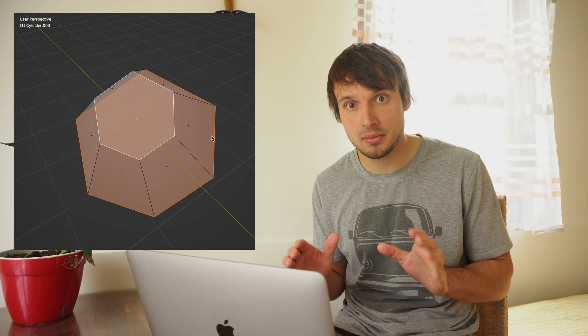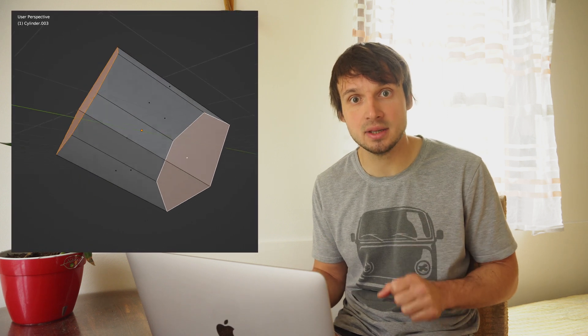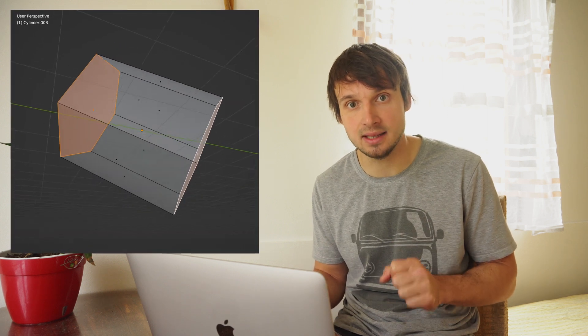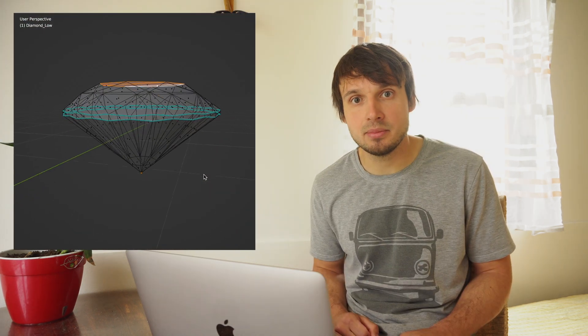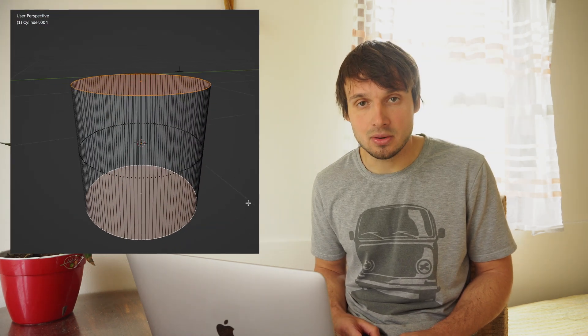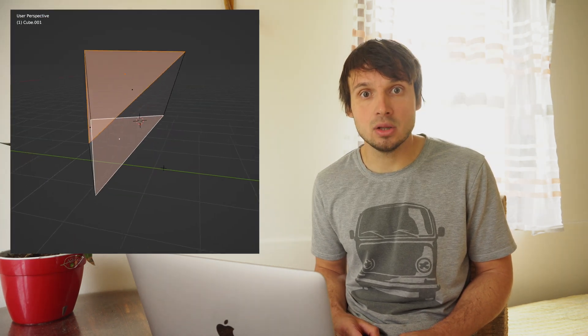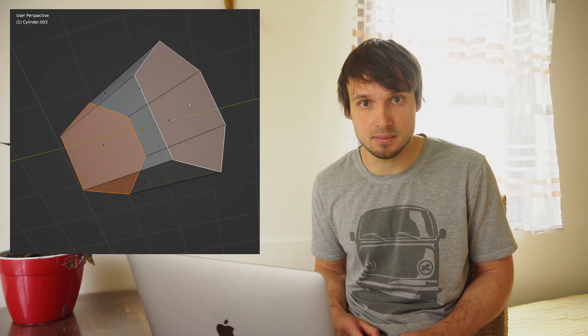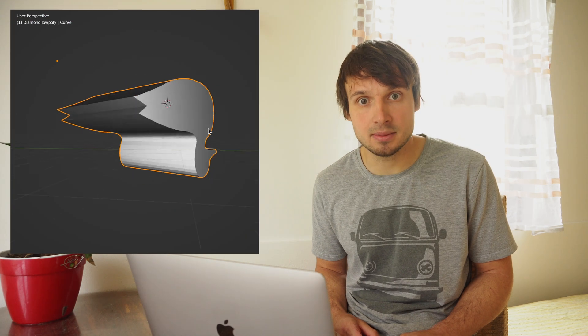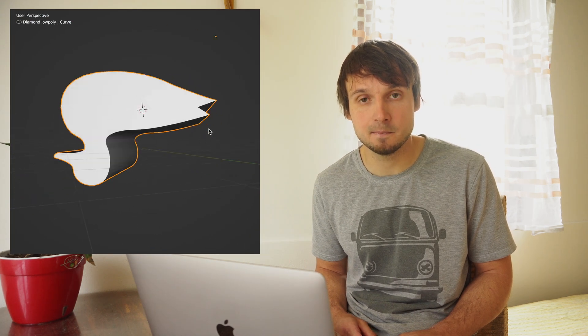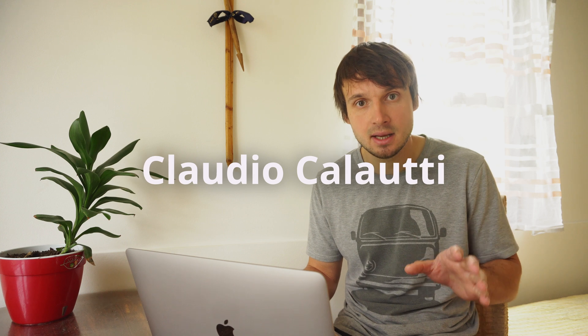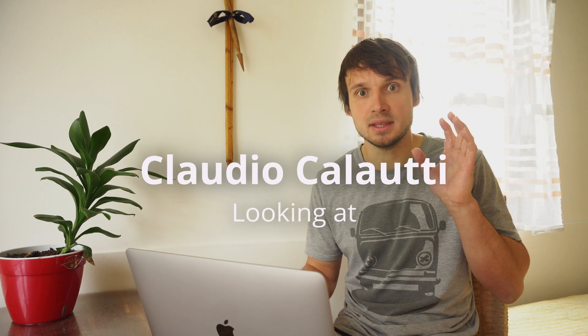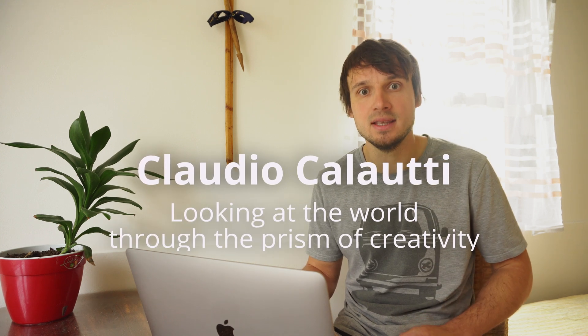A prism is a three-dimensional shape with two identical polygon bases and rectangular sides connecting those bases. Diamond is not a prism. A cube is. A cylinder is. A triangular prism is. A hexagonal prism is. And the prism in the form of a duck is. The tagline that this website could have had is this: Looking at the world through the prism of creativity.